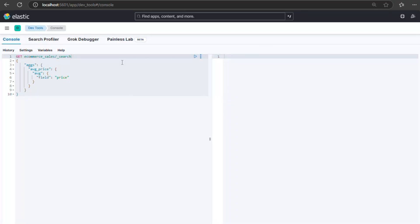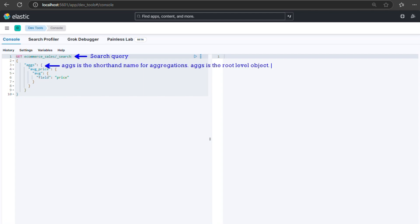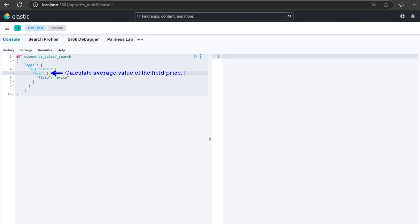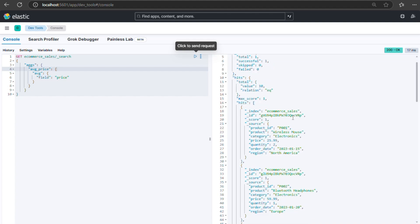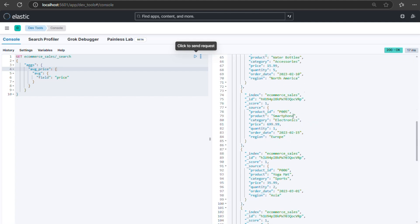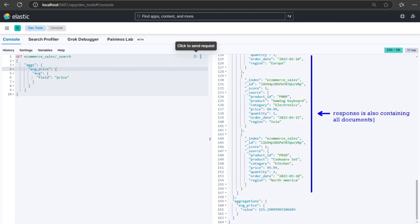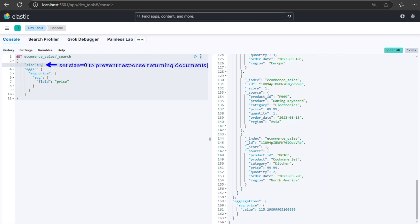Before diving into examples, let's look at the syntax for aggregations. Aggregation queries use the same query DSL syntax as search queries. The key point is that aggs is the root level object. For example, an average metric on the field price can be written like this. In this query, average_price is a custom name for the output field. Once executed, it returns the aggregated result. Note that the response consists of all the documents returned. We can set size equals zero at the root level to stop the response from containing the original source documents.